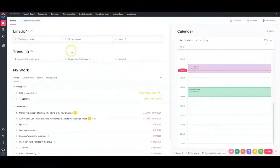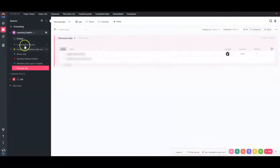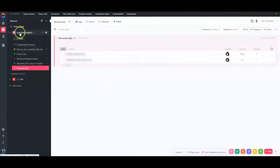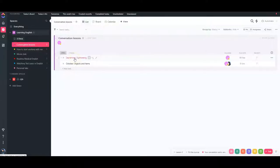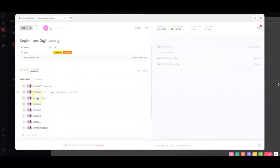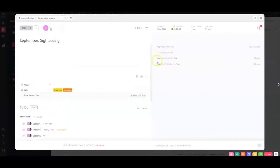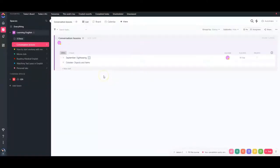Here is ClickUp. I created several projects to show you how you might organize it. This is the space called 'Learning English' and I created a project called 'Conversational Lessons.' Here you can see September and October projects — the September topic is sightseeing. There are subtasks: lesson one, lesson two, lesson three, and you can assign them specific dates.